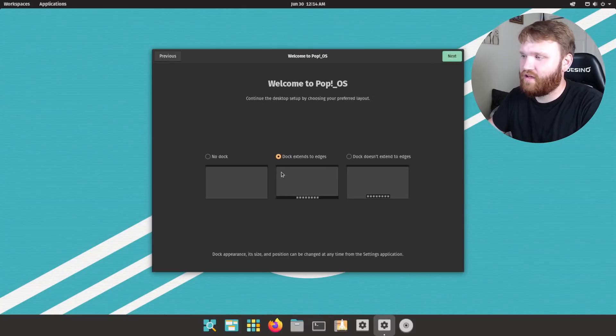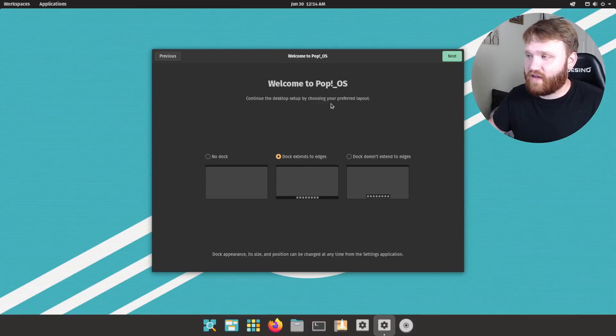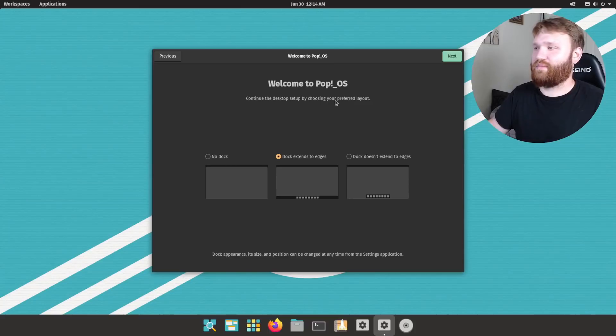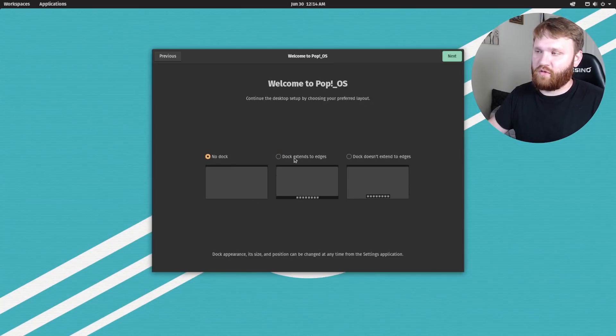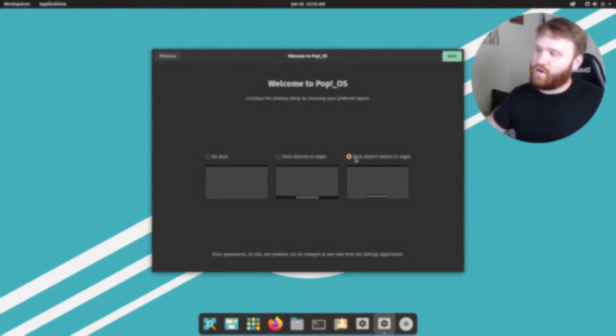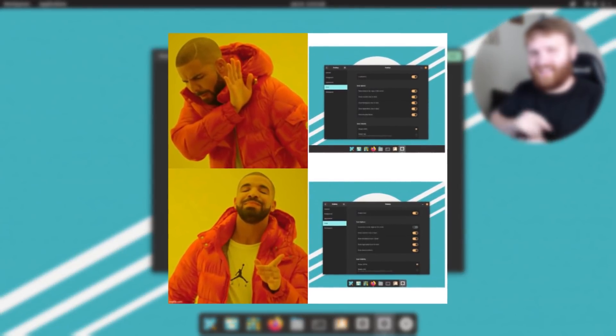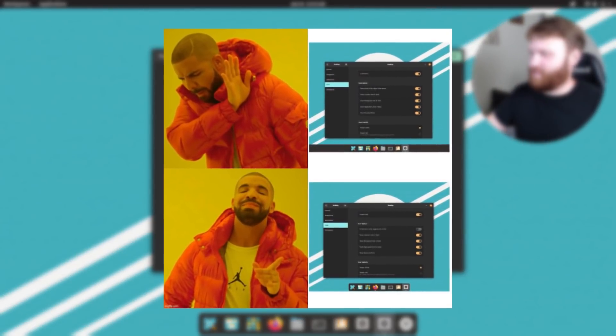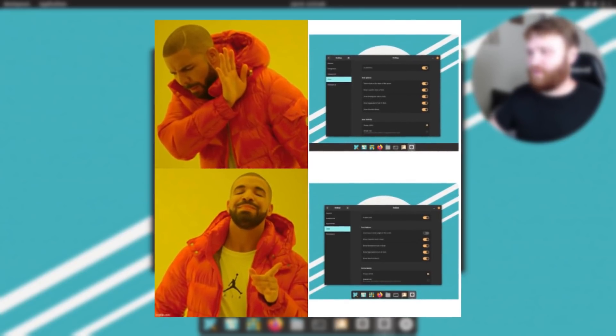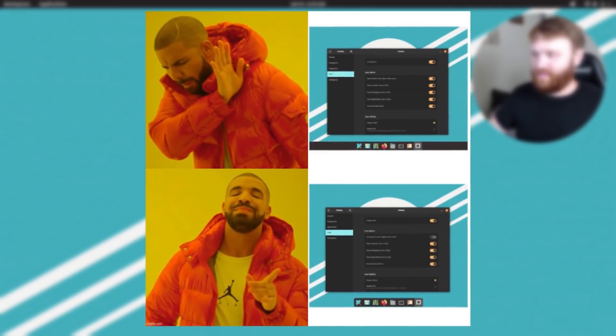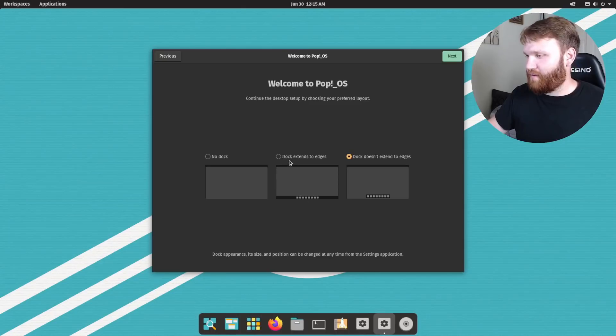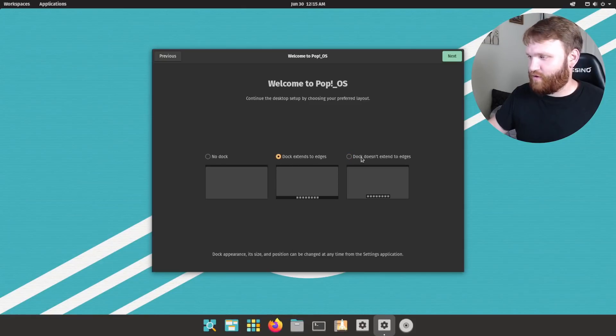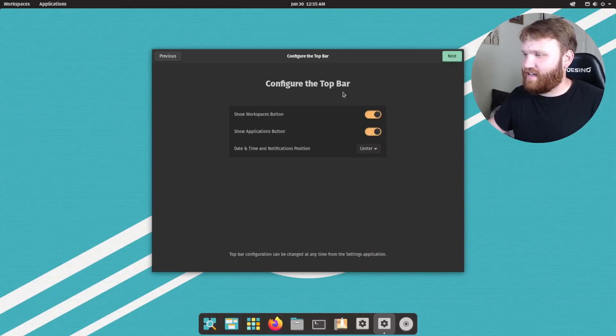We have our typing. So here is welcome to Pop!OS. Choose your desktop, choose the desktop setup with your preferred layout. So it does give you the option to do no dock, dock that extends to edges, or the dock that does not extend to edges, which I'm pretty sure most people, other than those who do not like the dock, are going to go with. Because unless you want it to look kind of like how Windows is trying to look, that's what you would want to go with. So let's go with doesn't extend.